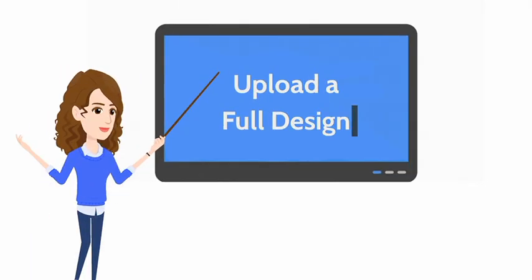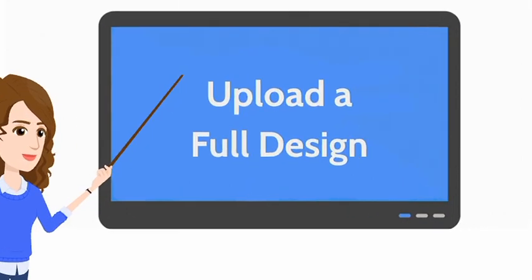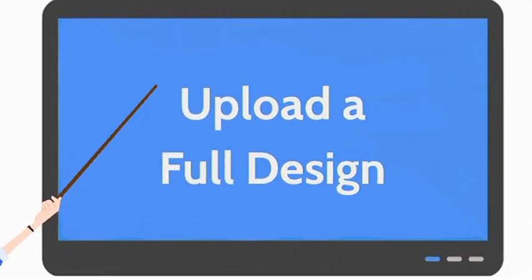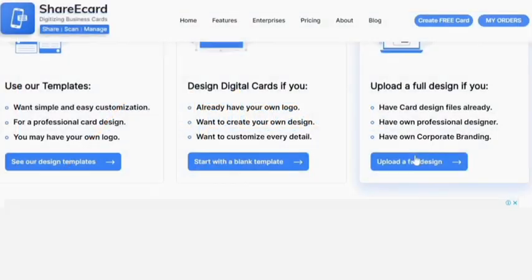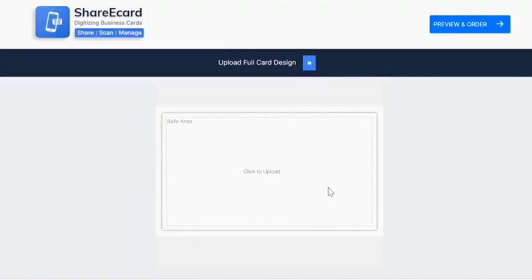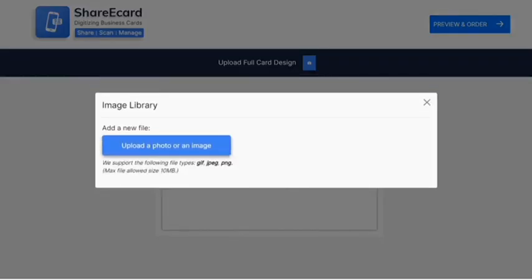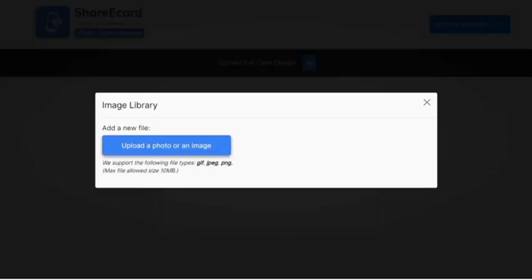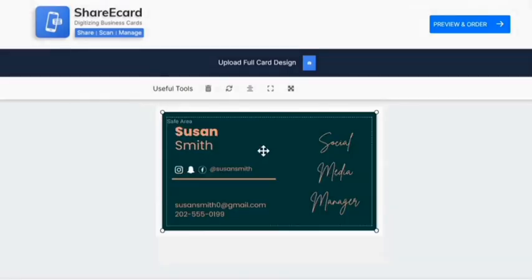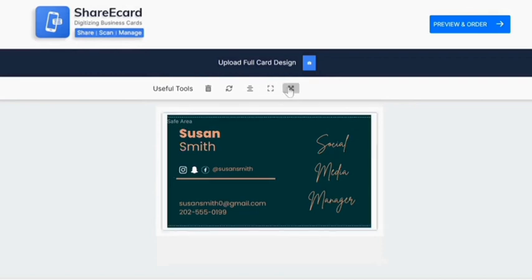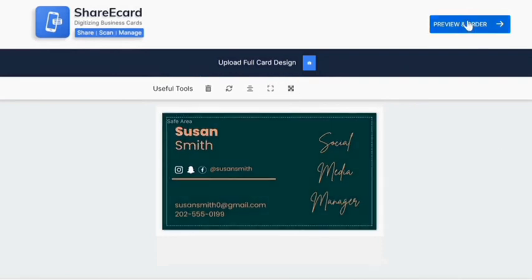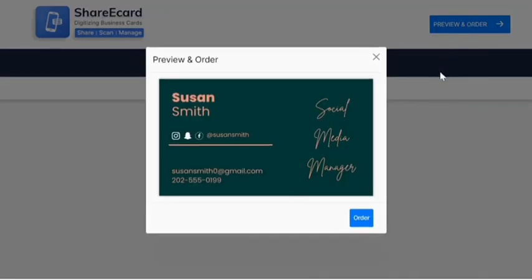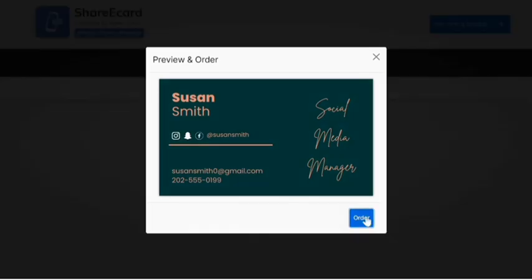Third one, upload a full design. Click on upload a full design, place the design you have created. Click on preview and order, your digital business card ready.